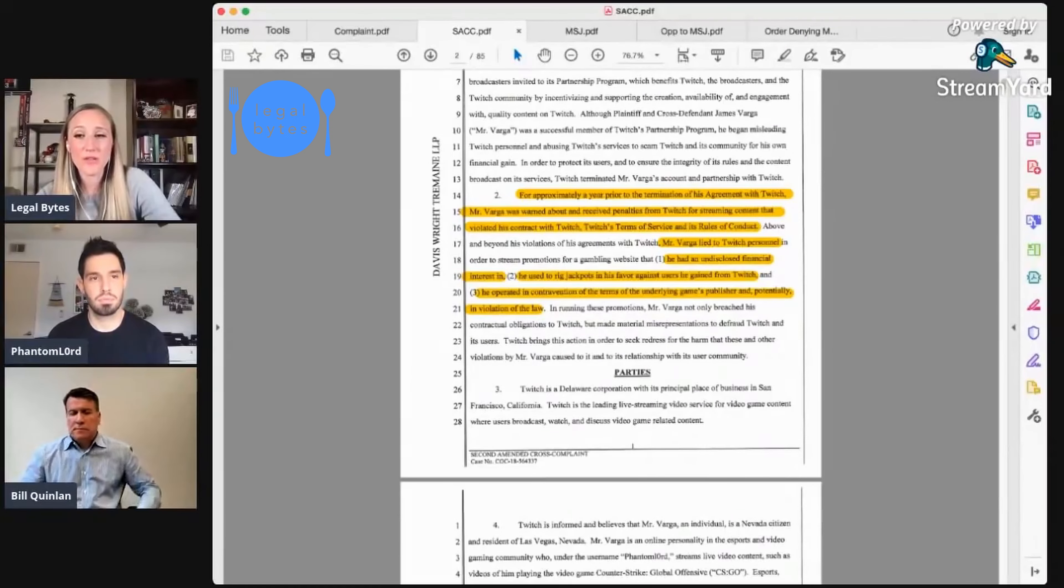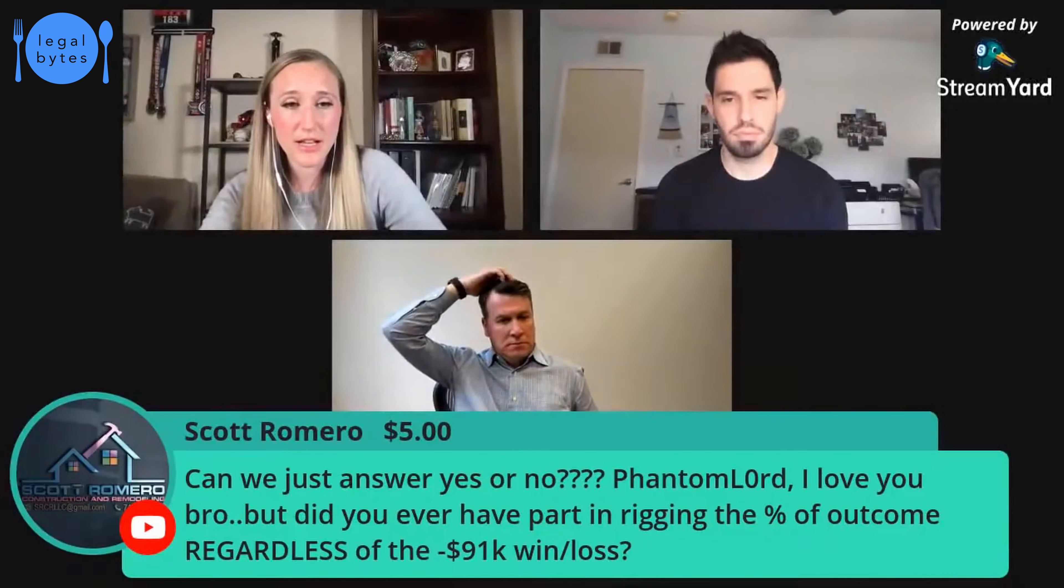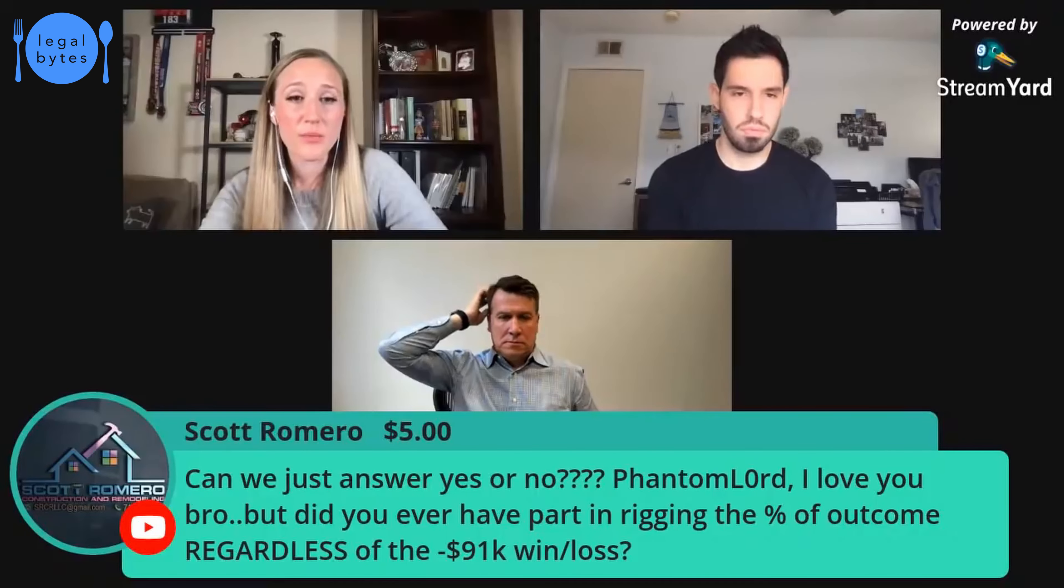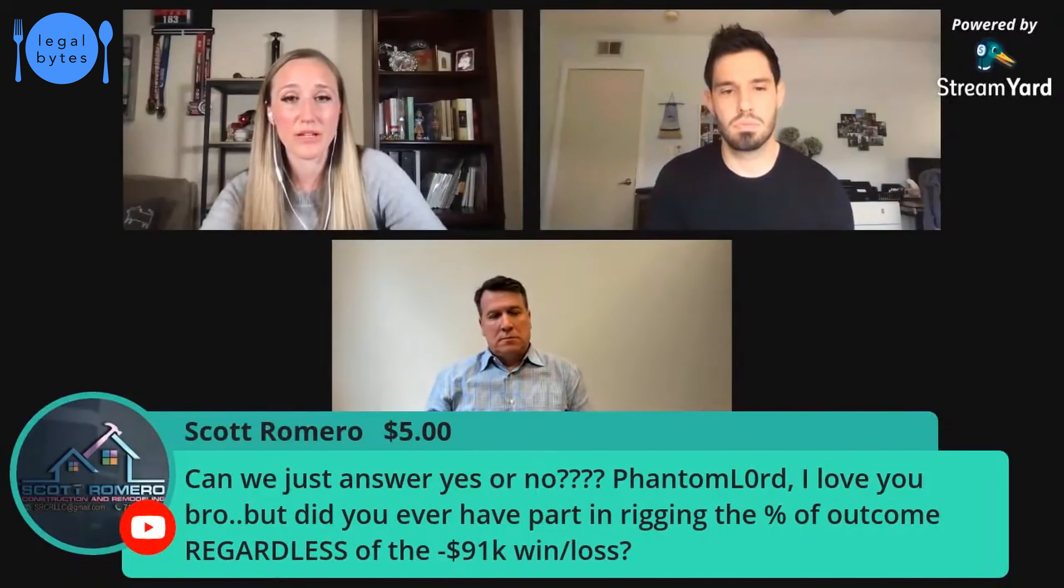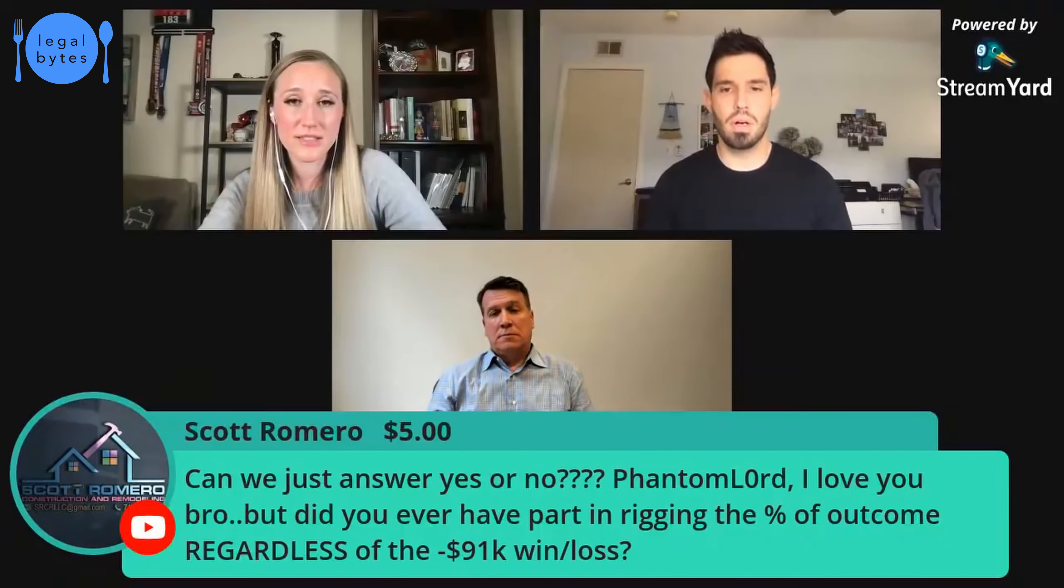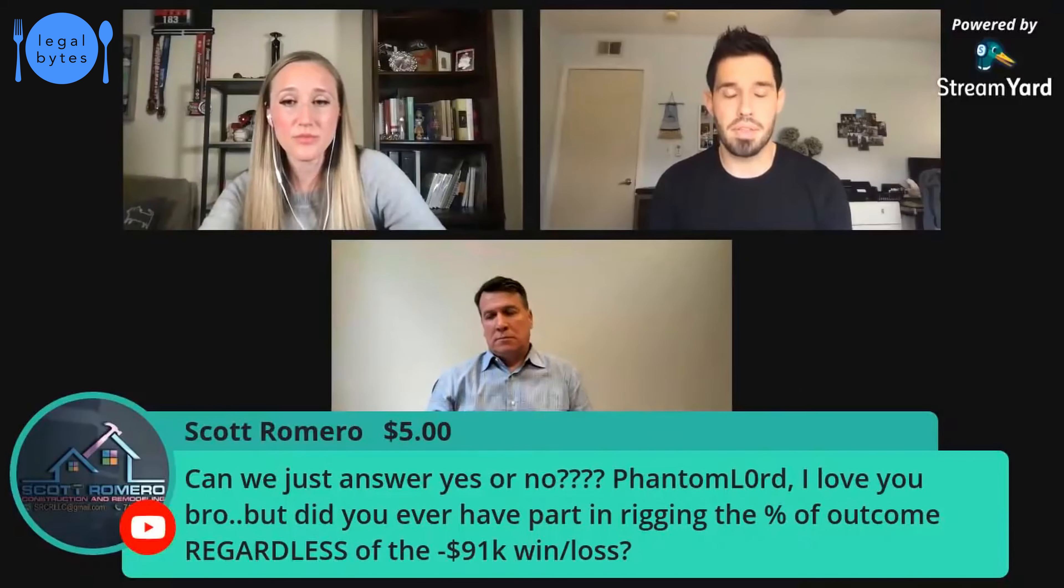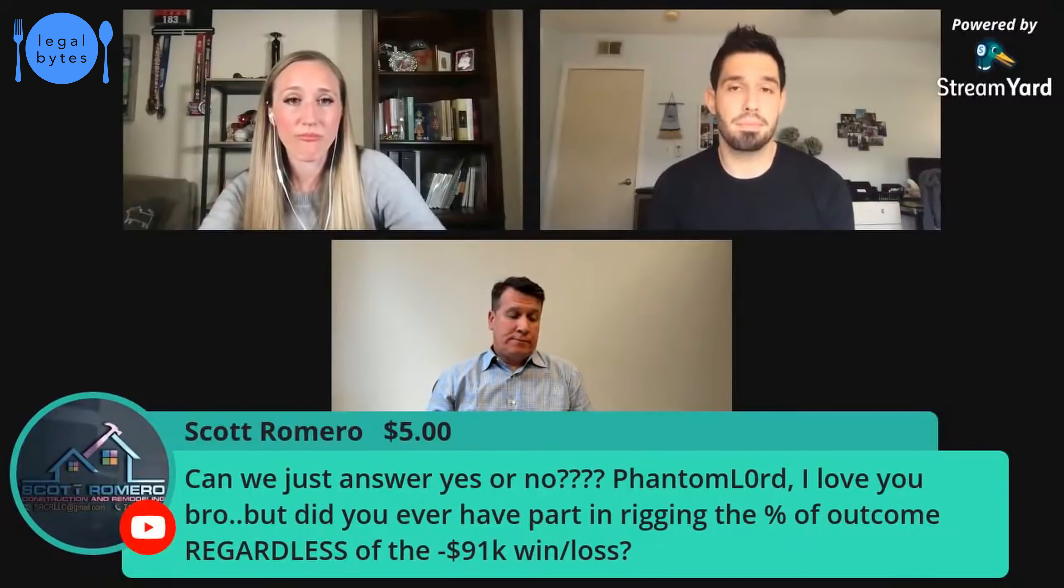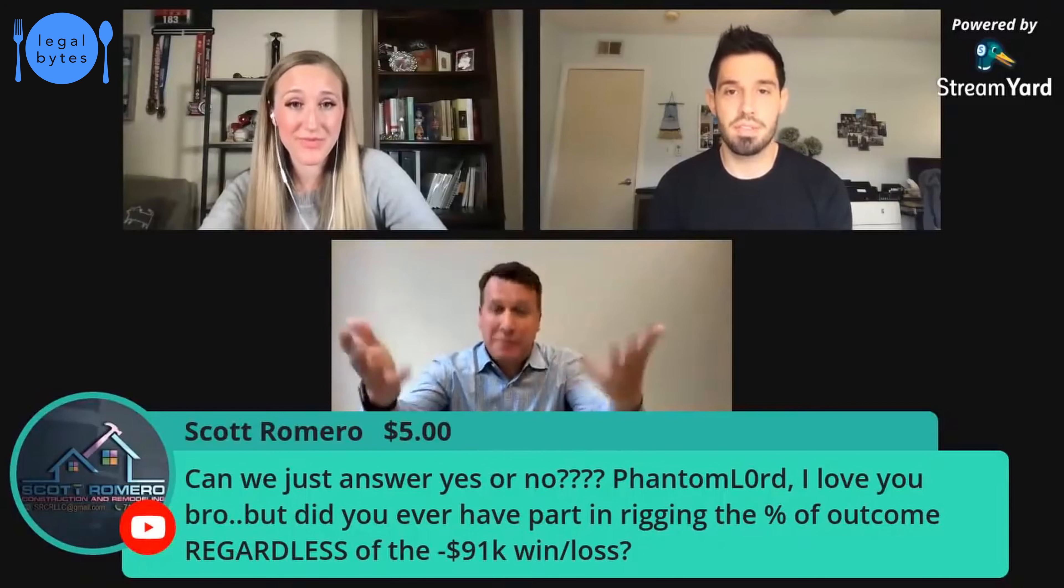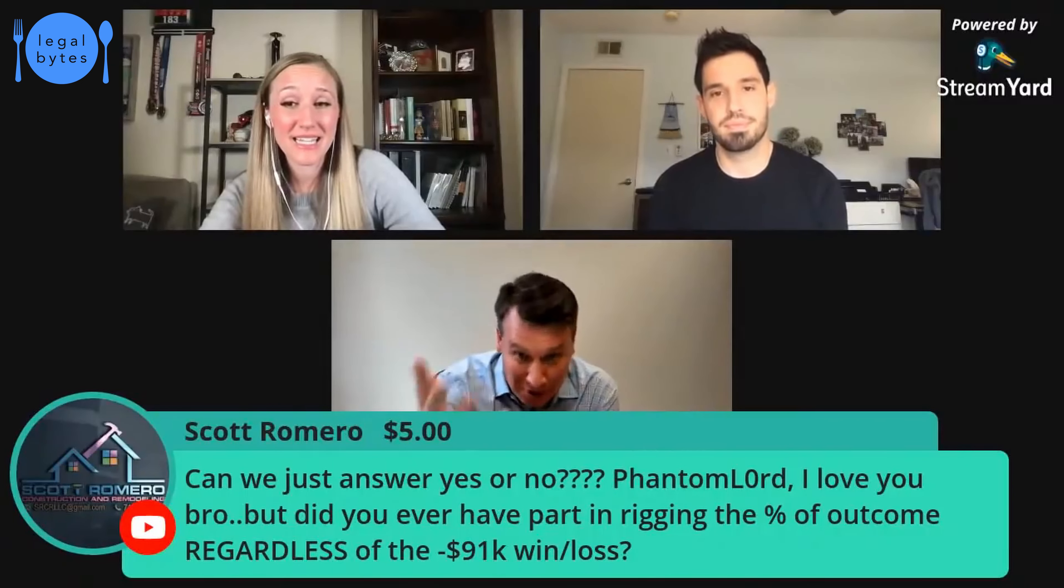Wow. So we have another super chat that I'll bring up here. So Scott Romero, thank you for your super chat. So we have, can we just answer yes or no? Phantom Lord, I love you, bro. But did you ever have a part in rigging the percent of outcome regardless of the 91K win loss? So we kind of touched on that earlier. I mean, obviously no. And that's what the math kind of proves. The documents that I turned over show that that's not the case. And even with my conversations, I agreed for Twitch to have, I mean, they gave them everything. So, and that was all discussed at trial. Yeah. And the jury, the jury looked at all right, James. Yes. Unequivocally no. And yes, I think that's what Scott's looking for. No.